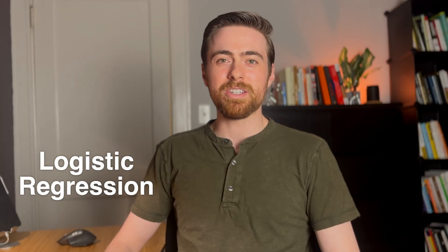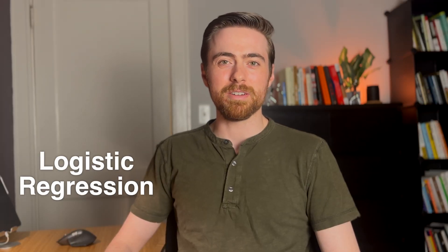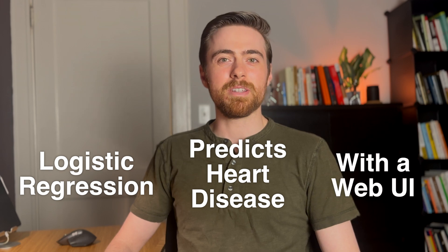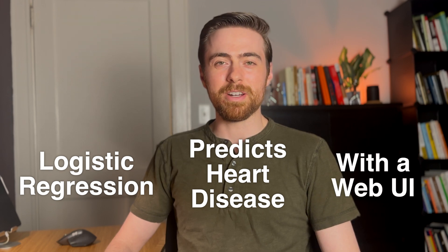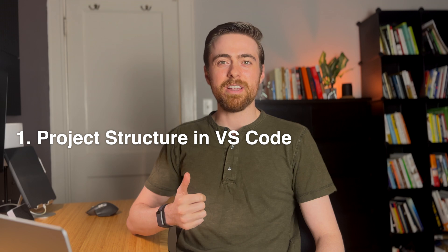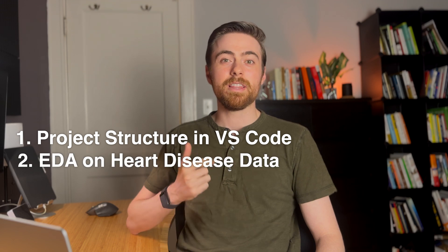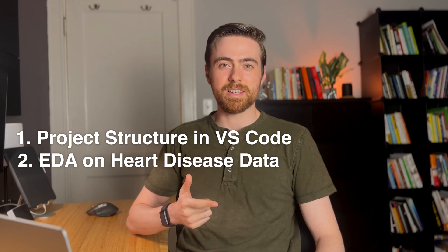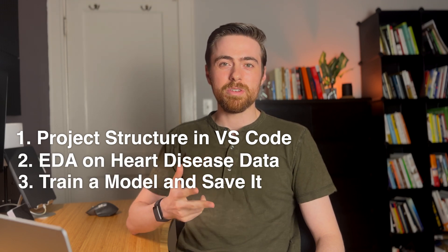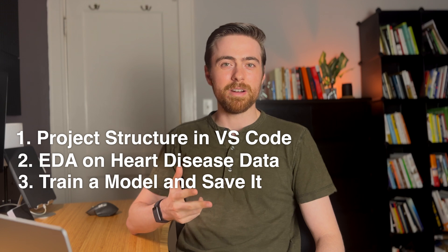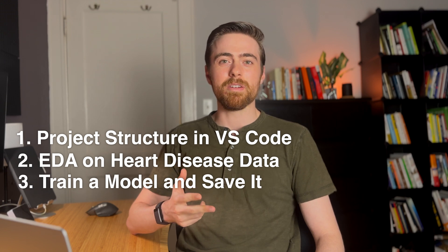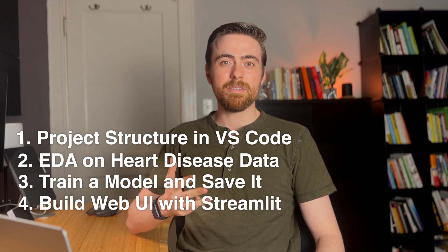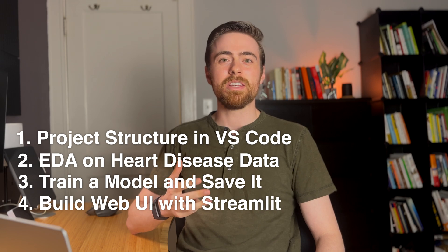We are going to use popular tools to train a logistic regression model to predict heart disease and build a simple web user interface for it. First, we'll go over the project structure in VS Code. Then we'll explore the heart disease dataset, and then we'll use logistic regression to train our model and save the model to our local computer. And lastly, we'll build a simple web user interface using Streamlit.